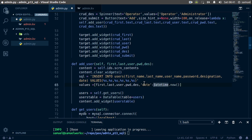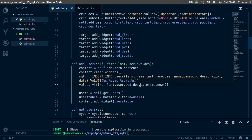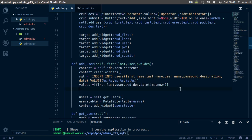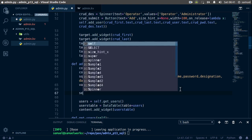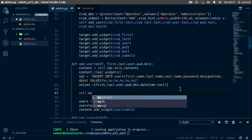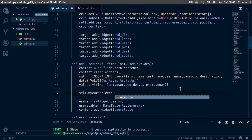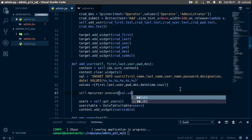Remove the extra keys including password and the date fields. Ctrl+S to save — we are done with our values. Now all we have to do is execute this script, so self.mycursor.execute, passing in the sql and these values.